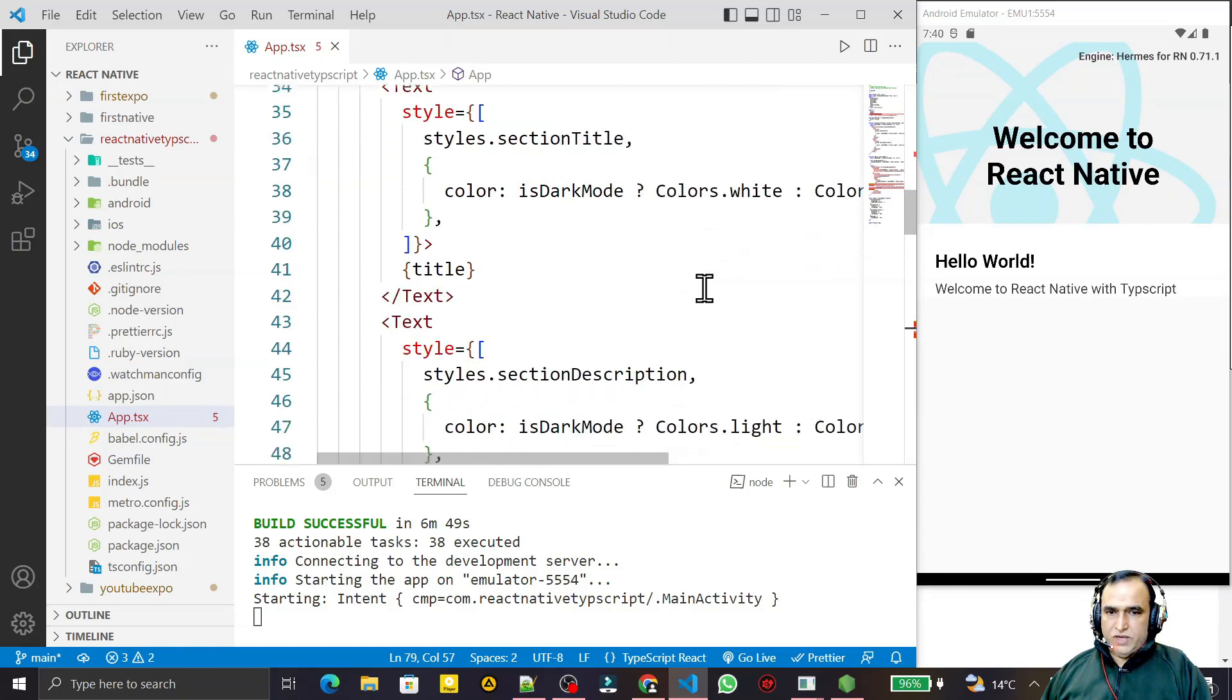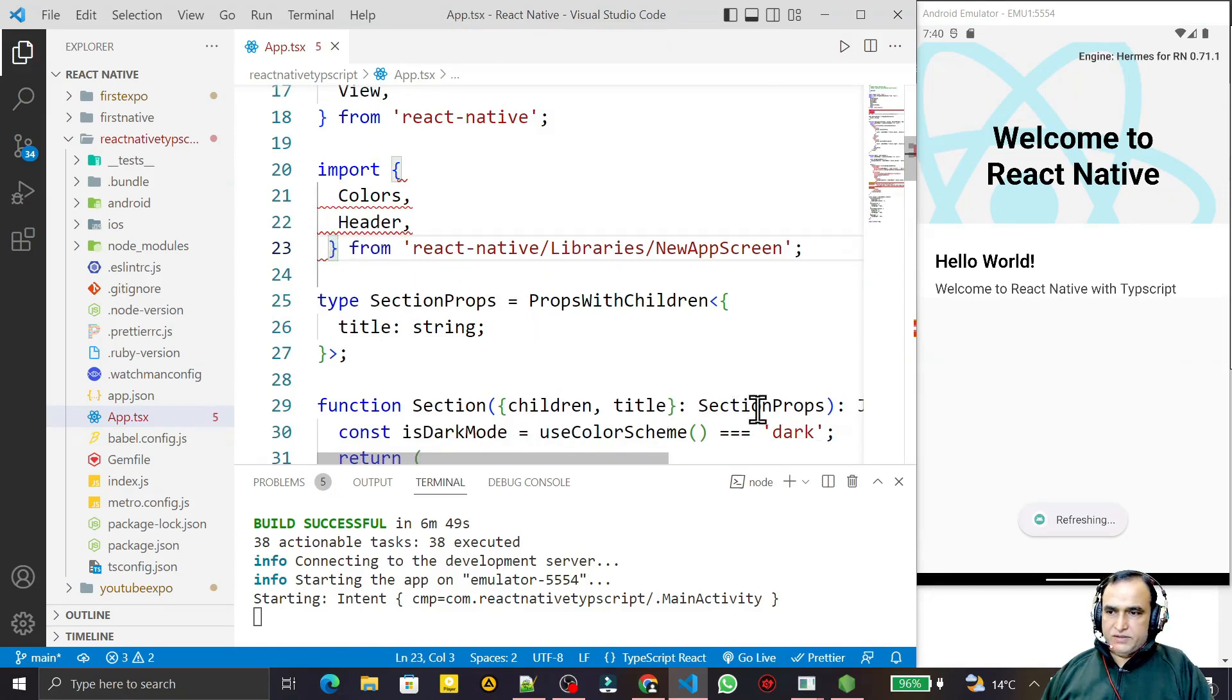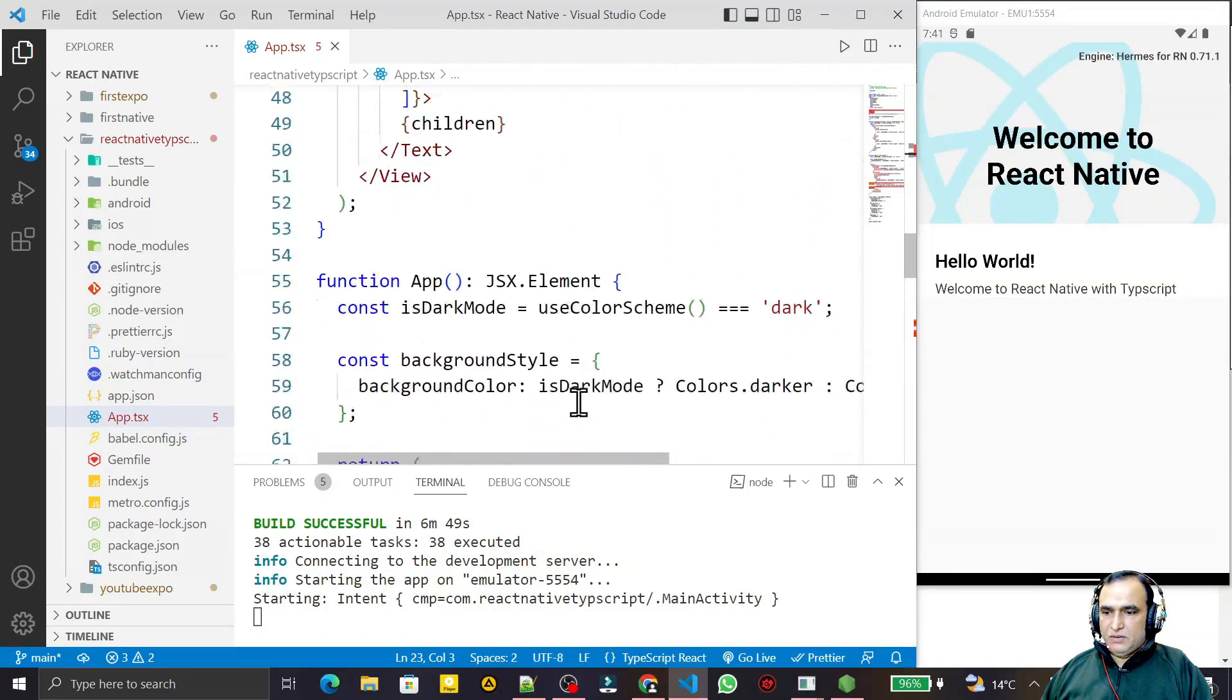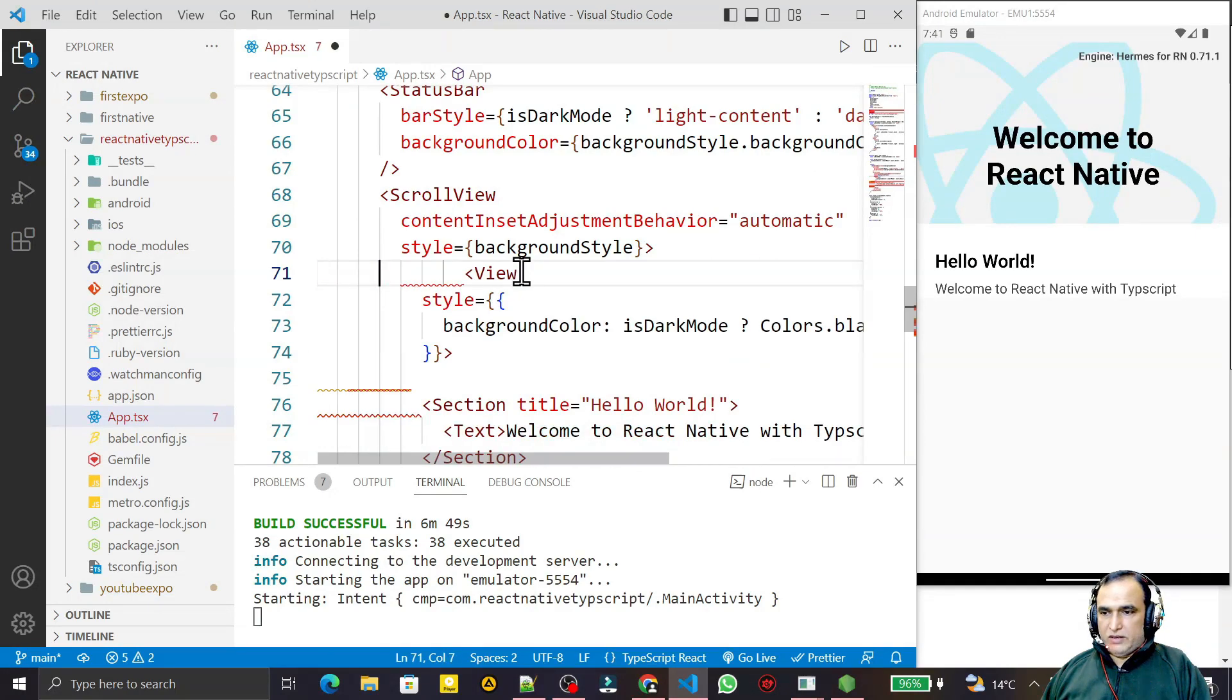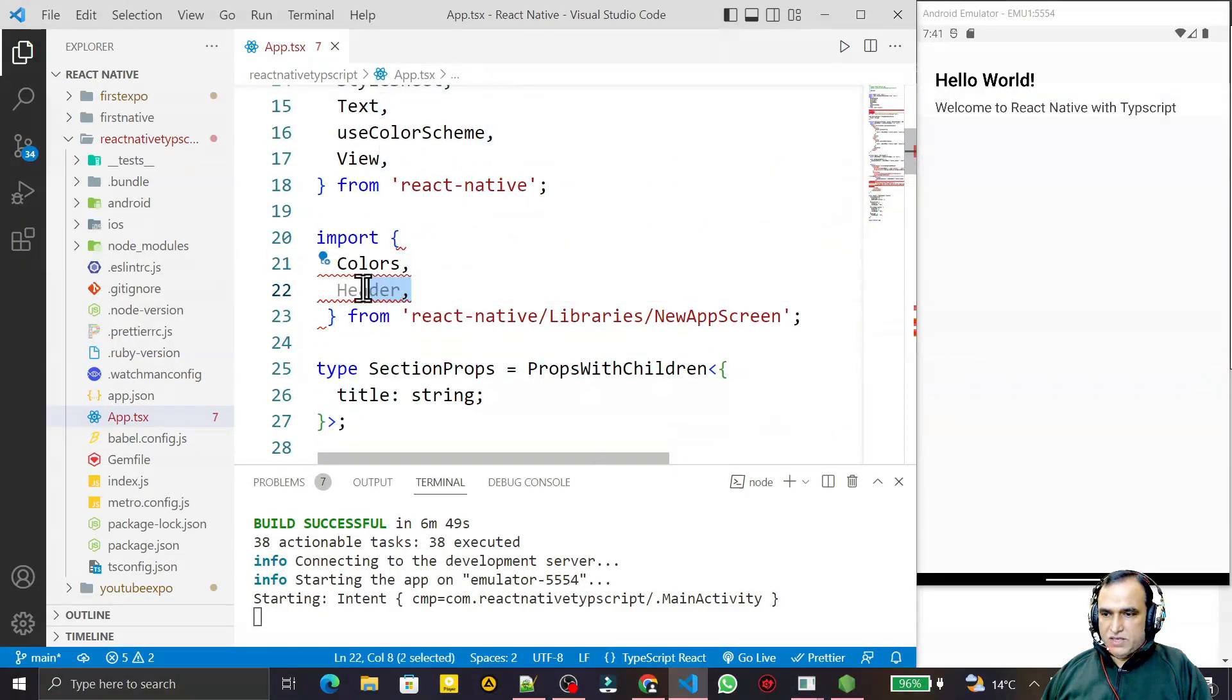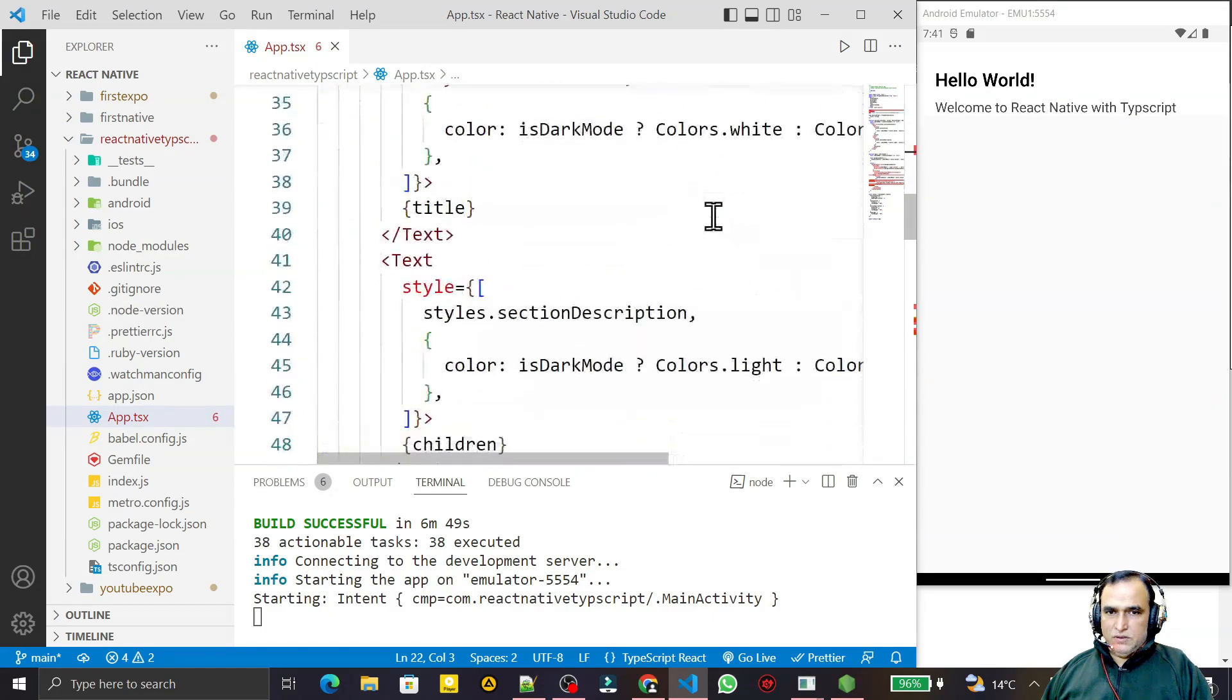I can remove this one also, no need of this. Save this. You see we have a header also, welcome to React Native. This header we have, so I can remove this header also. Save this, the header is gone. Similarly I can remove this header also, no need of this. Save this. You see now I have my fundamental screen.